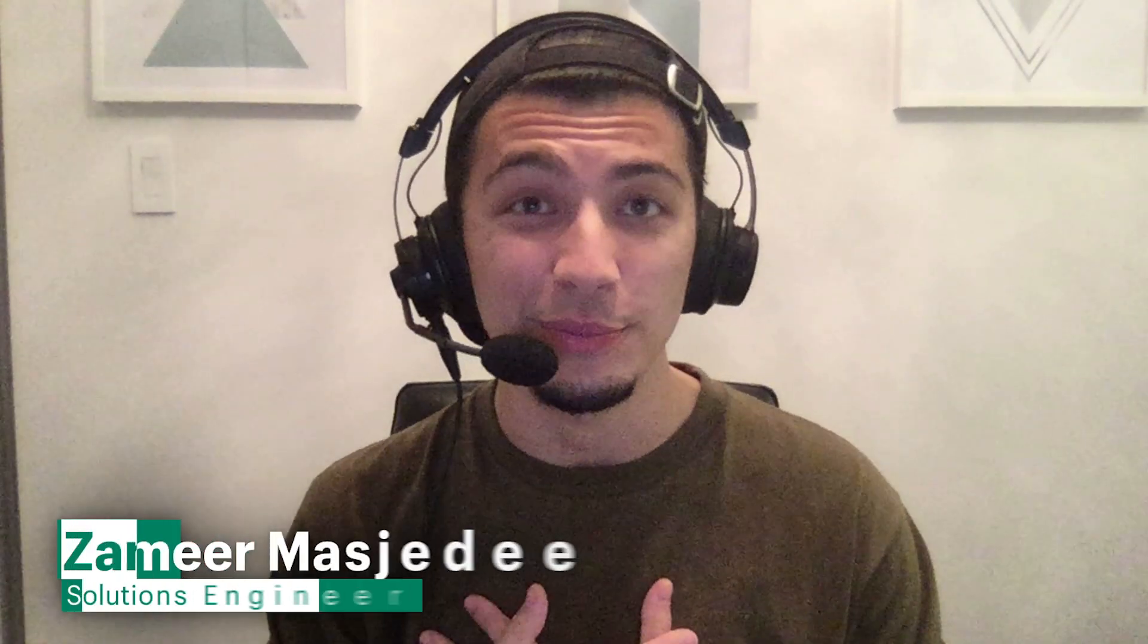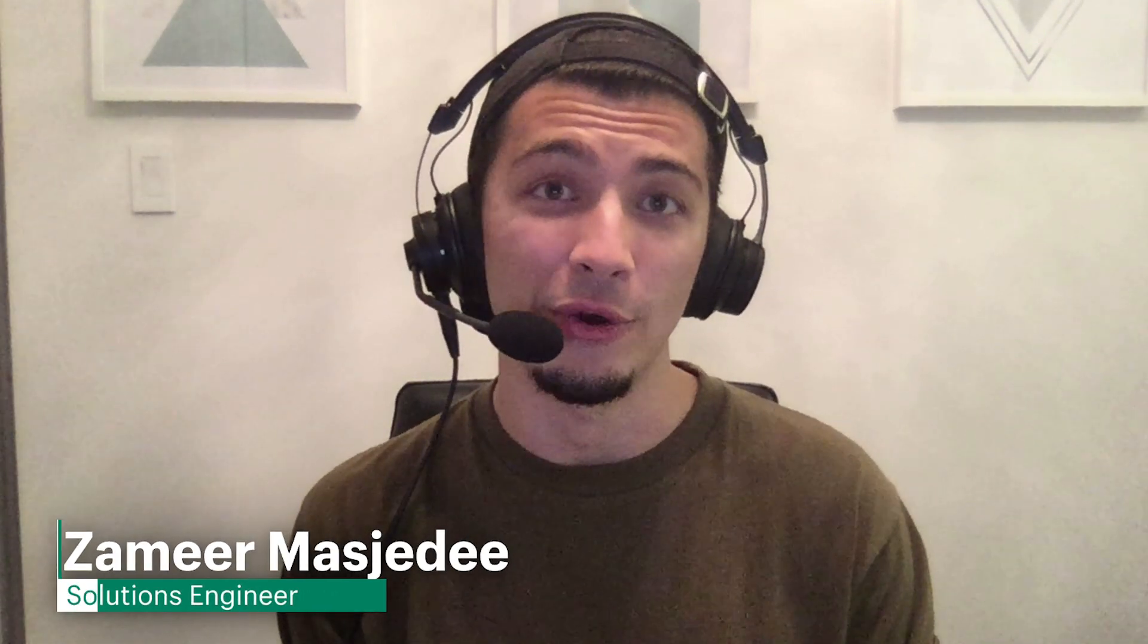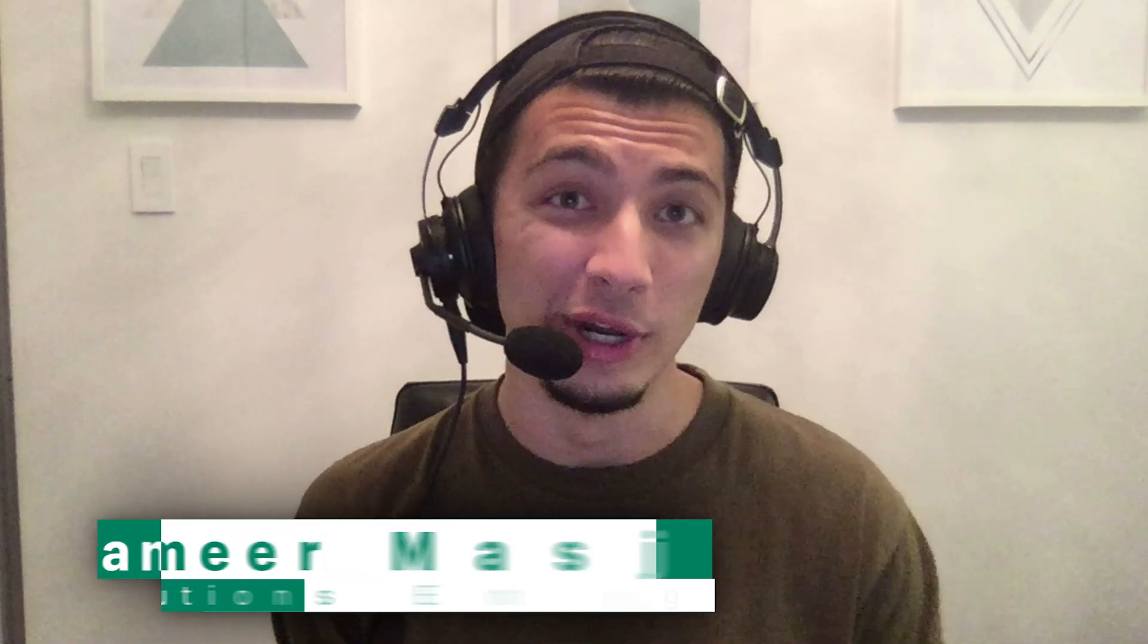Hey there, my name is Zavir Masjedi and I'm a Solutions Engineer here at Shopify. Thanks for tuning into this video. Today we're going to be taking a look at some API rate limit best practices.